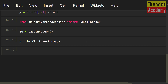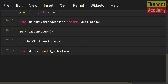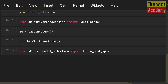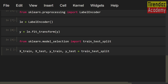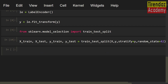Before building the model, let's split the dataset into training and test sets. I am going to use the train_test_split function. From sklearn.model_selection import train_test_split. x_train, x_test, y_train, y_test equals train_test_split(x, y). To handle imbalanced classes, let me set stratify=y. For reproducible output, let me set random_state=42. Our dataset is ready to analyze.